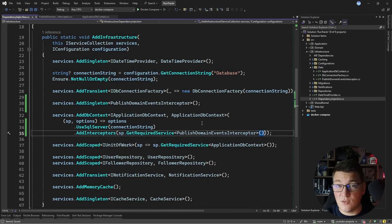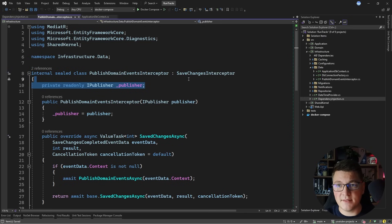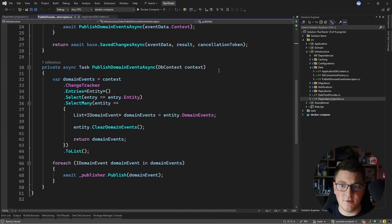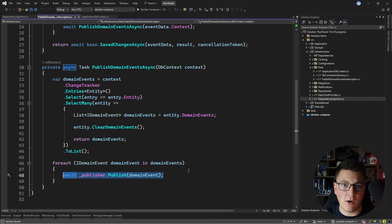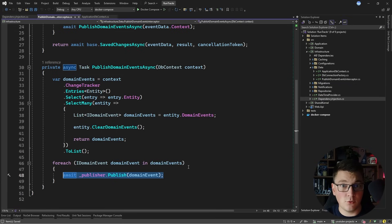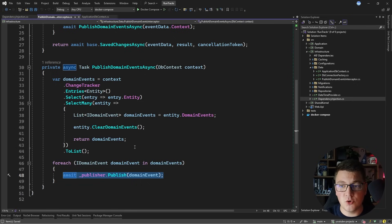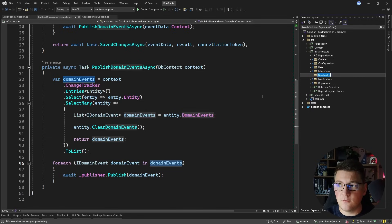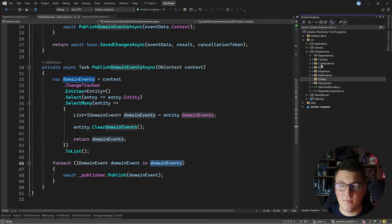The problem with publishing domain events after SaveChanges is that it isn't reliable — any publisher could fail and throw an exception inside the original EF Core operation. To make this more reliable, I'll use the outbox pattern, storing domain events as outbox messages. I'll also configure this as another interceptor. I'll create a new folder called Outbox to hold this implementation.